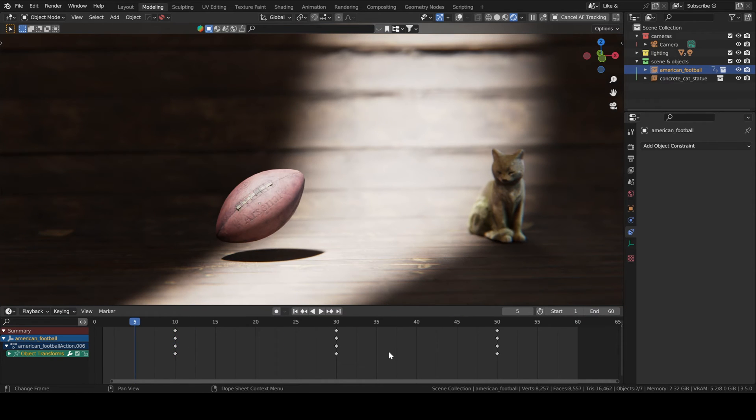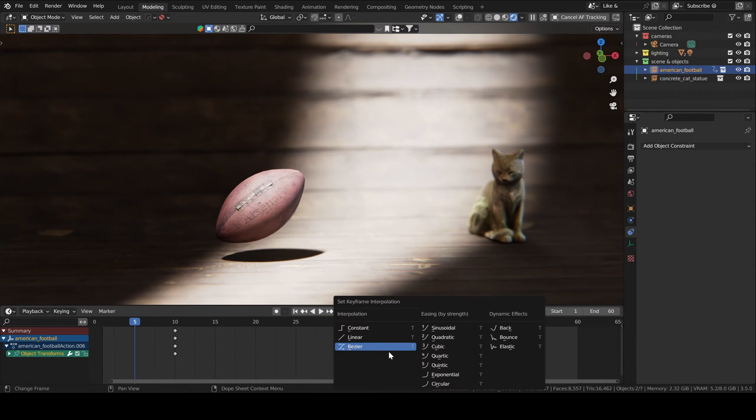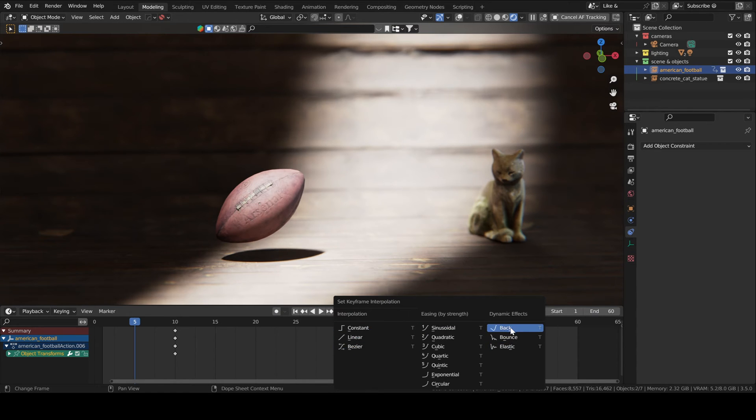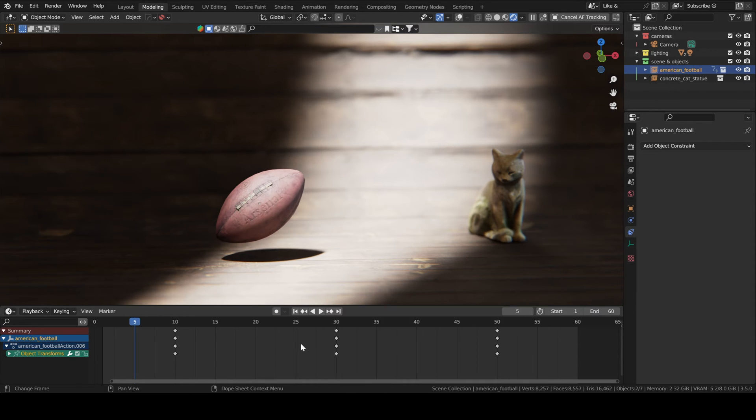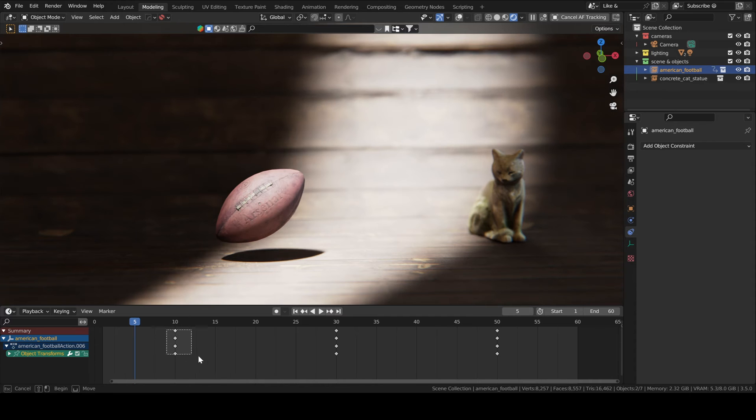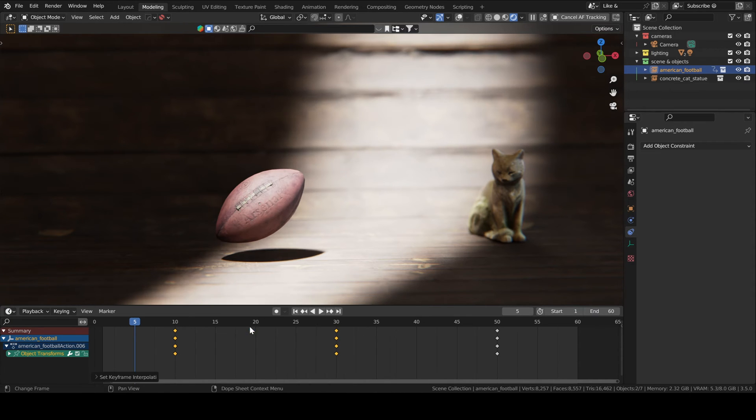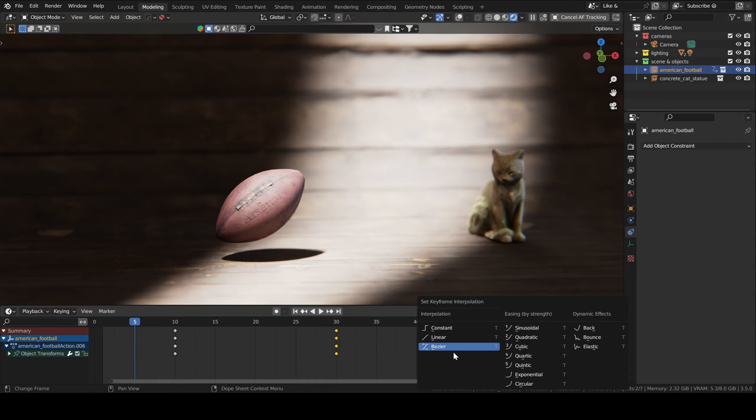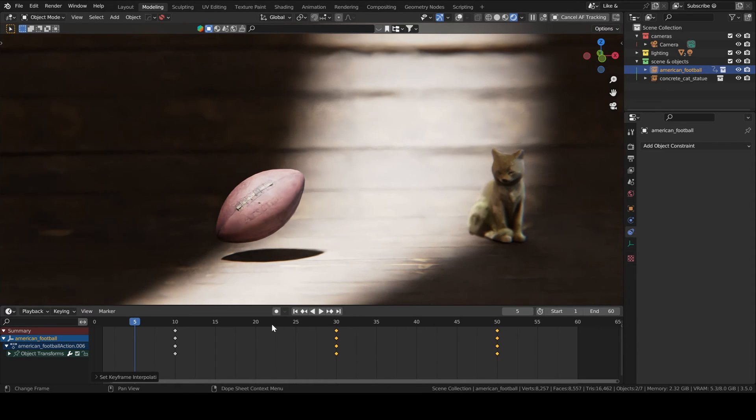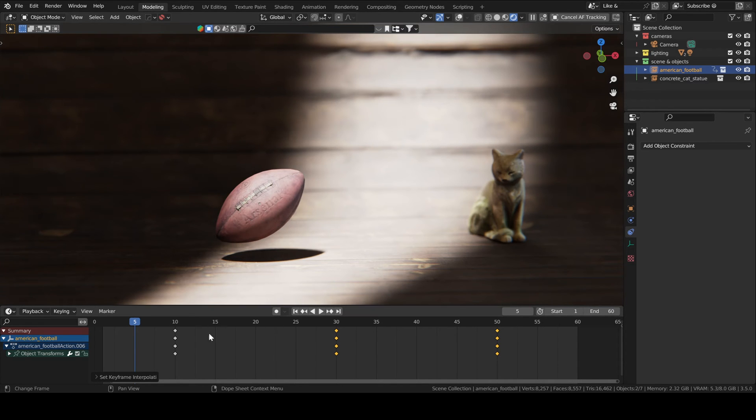You can access different interpolation presets by pressing T in the timeline. You will be using this three 80% of the time. Sometimes I also use dynamic effects, mainly back and elastic. The thing to note is that you can have different interpolation presets between different keyframes. So for instance, between these two keyframes, I want it to be constant. But then between these two, I want it to be Bezier. So we'll see that since it's constant here, the football is going to teleport when it reaches frame 30. And then for the rest of the frames, it will be a Bezier movement.